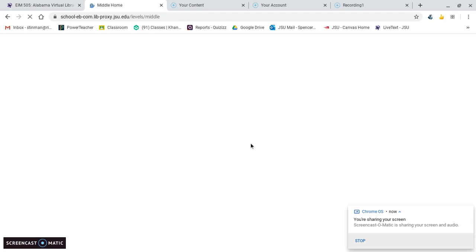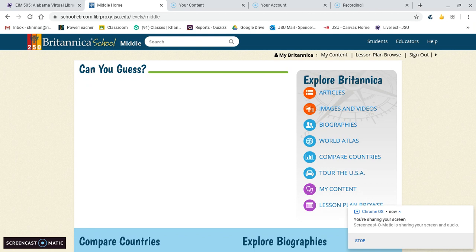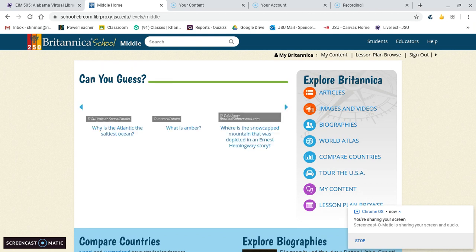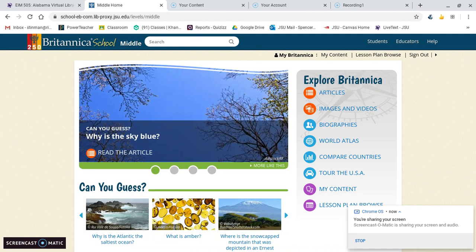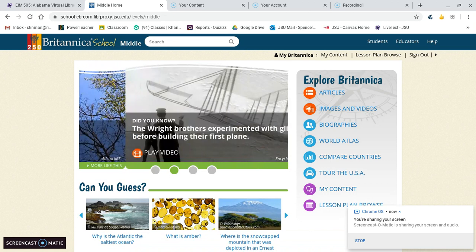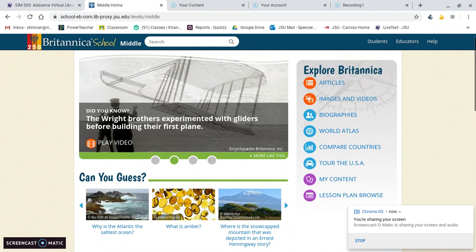For my Alabama Virtual Library project, I chose under student resources, middle school resources. I looked at the Britannica middle school edition. I chose this because of the broadness and vastness of the different topics you could teach using this resource. It is an encyclopedia like students are used to. They're used to using Wikipedia and different online resources that aren't necessarily great. So this is a centralized place for them to use, and it is kid-friendly.